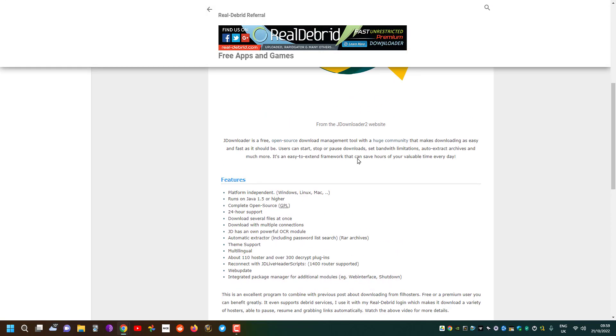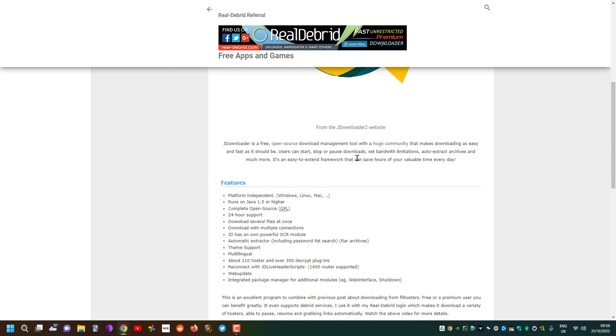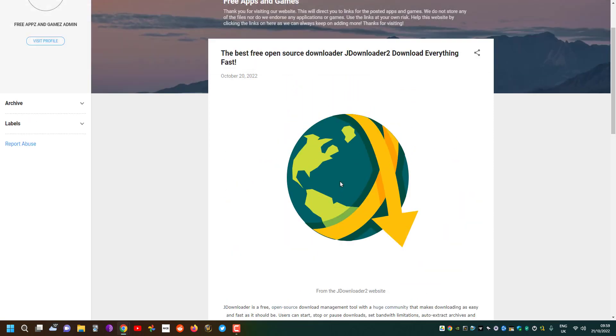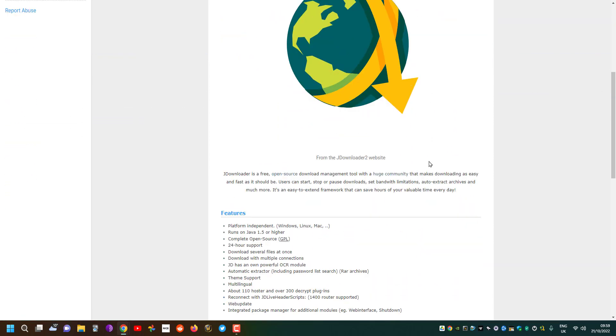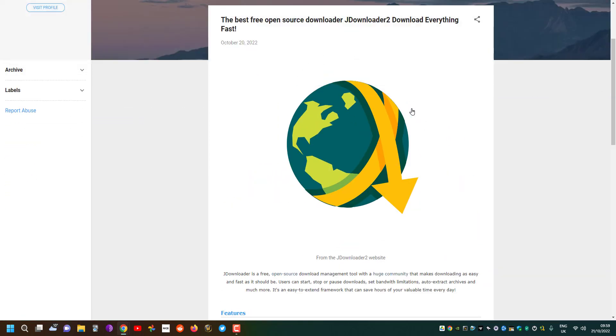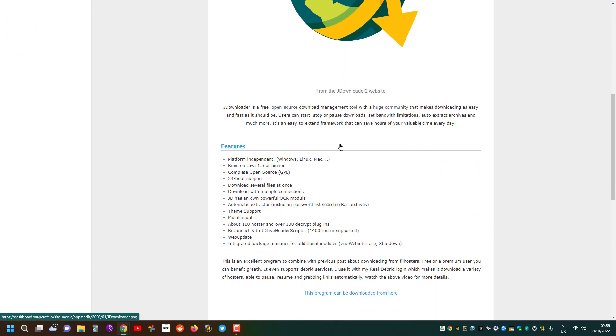Essentially linking back to the other videos about the file hosters, this downloader is very useful. Again it is open source and run by the people, so it's really good and it's got a lot of plugins.